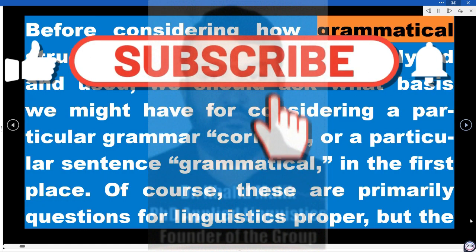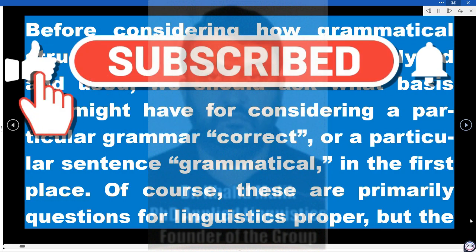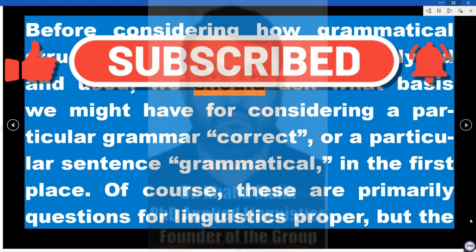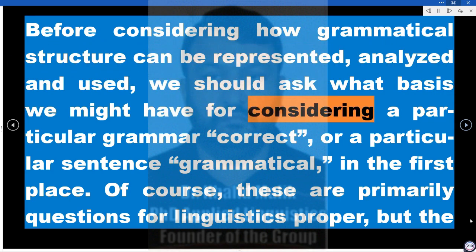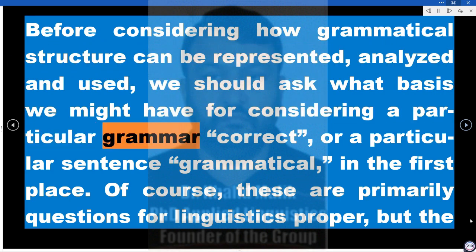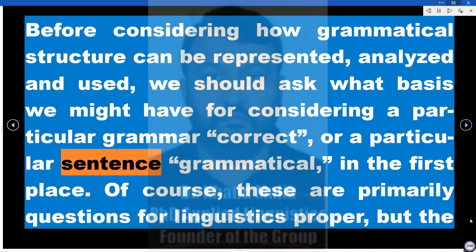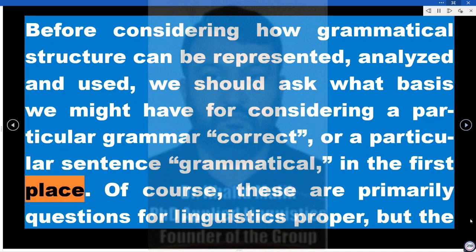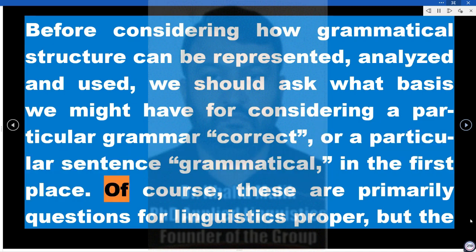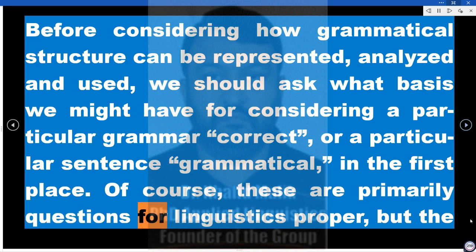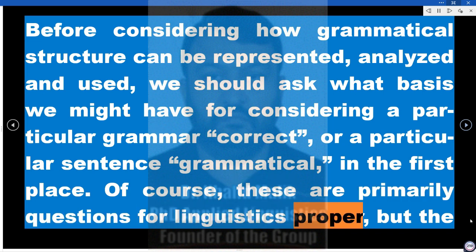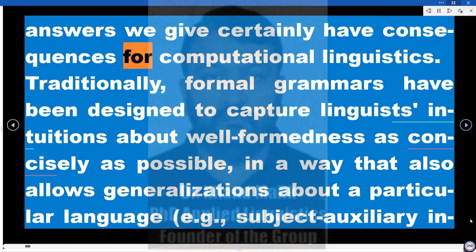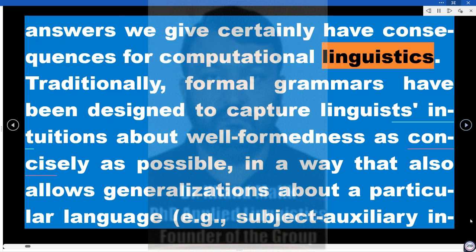Before considering how grammatical structure can be represented, analyzed, and used, we should ask what basis we might have for considering a particular grammar correct, or a particular sentence grammatical, in the first place. Of course, these are primarily questions for linguistics proper, but the answers we give certainly have consequences for computational linguistics.